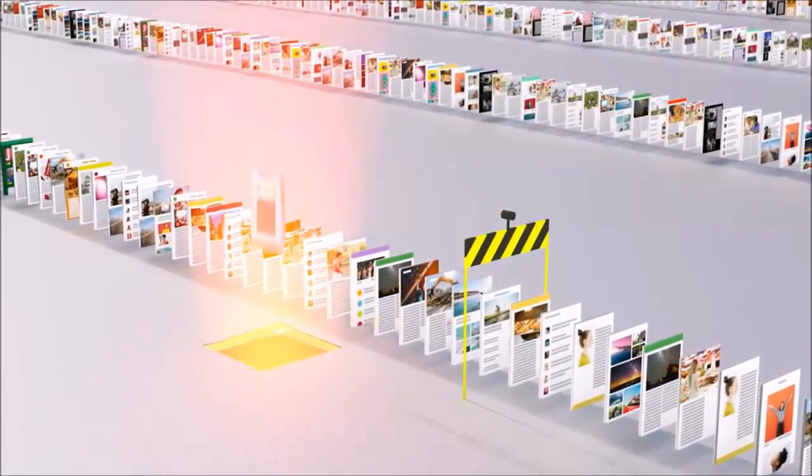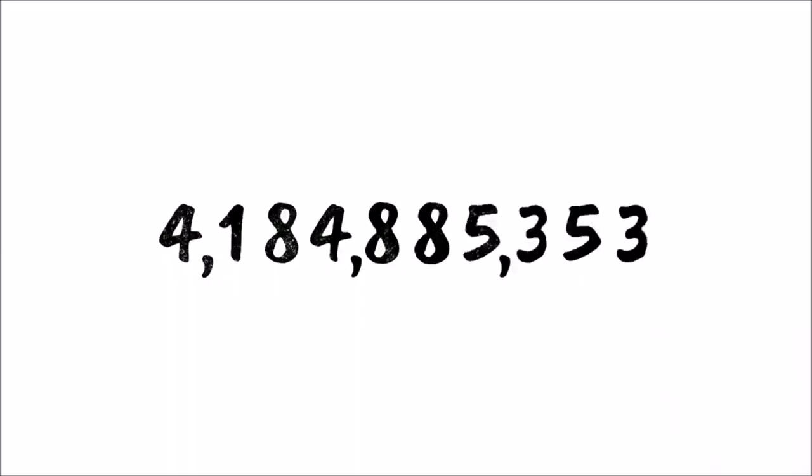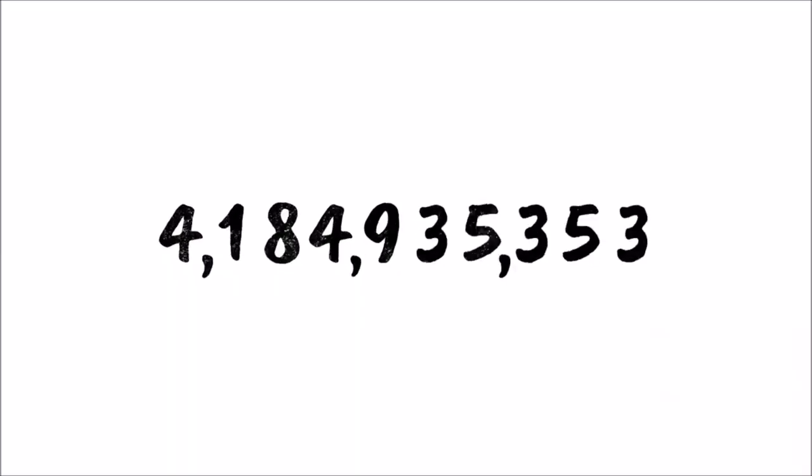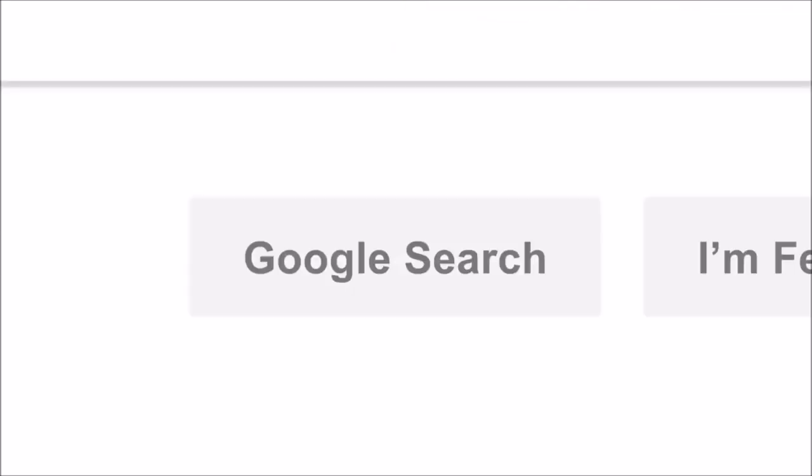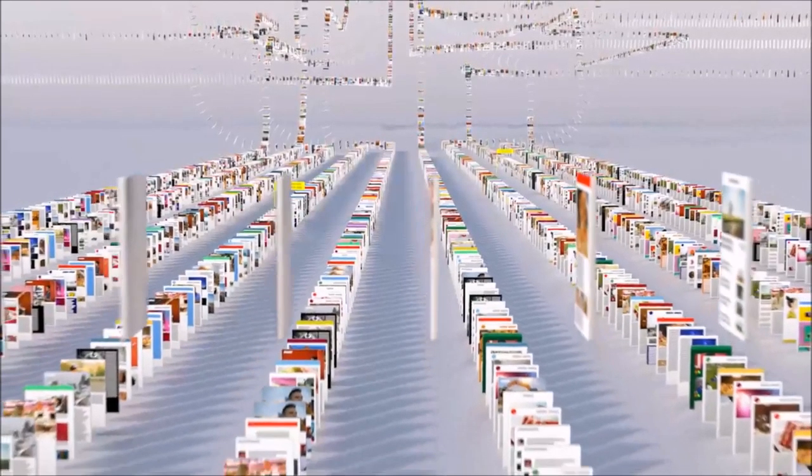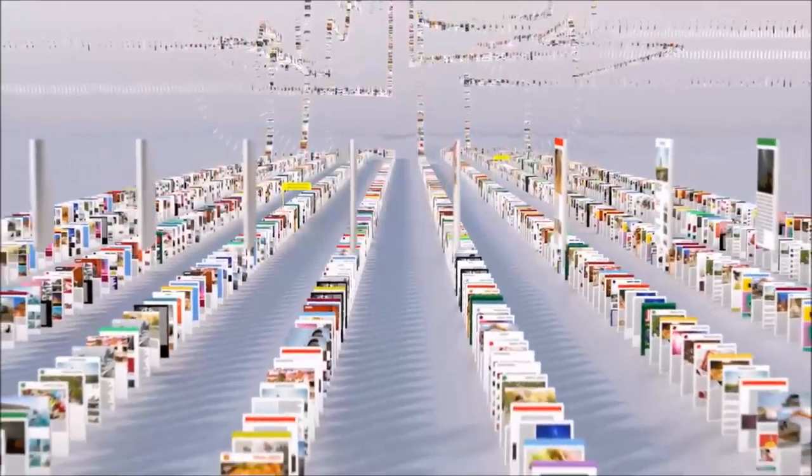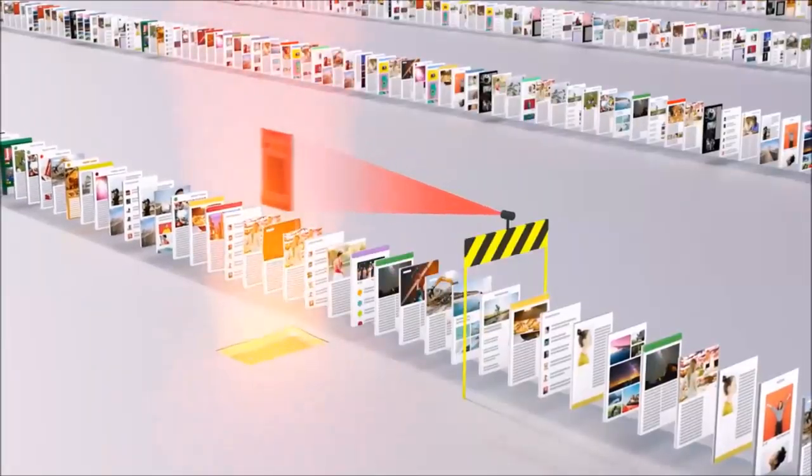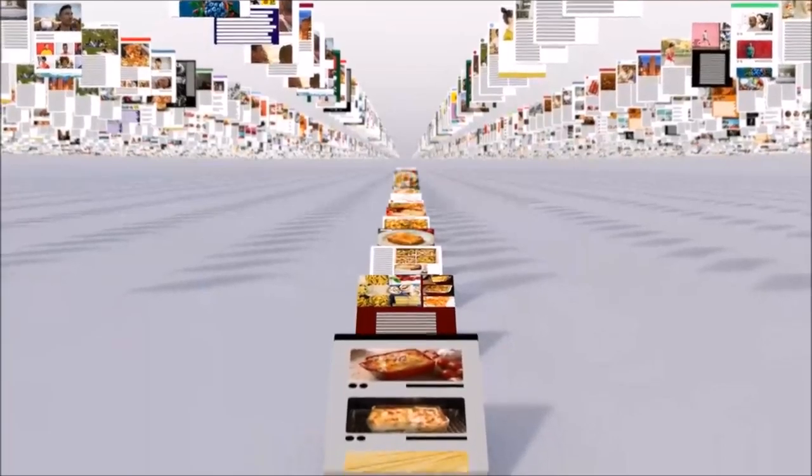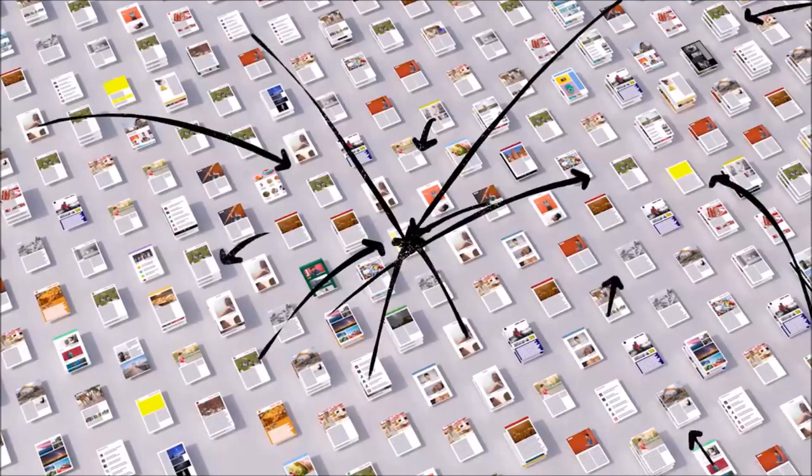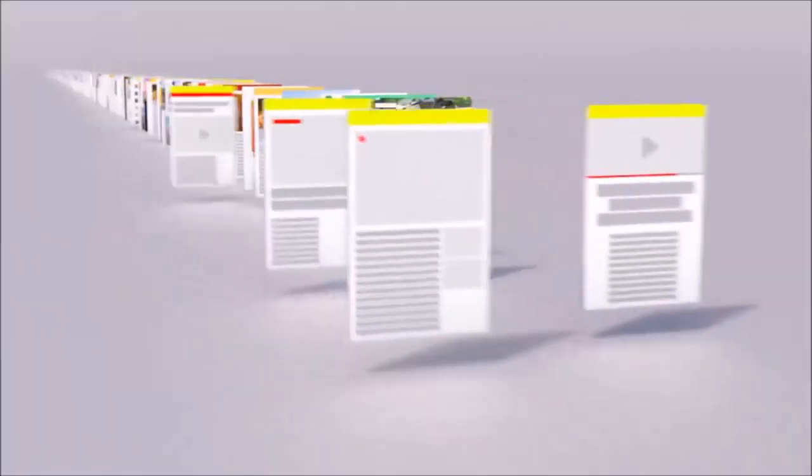So let's review. Billions of times a day, whenever someone searches for lasagna, or resume writing tips, or how to swaddle a baby, or anything else, Google's software locates all the potentially relevant results on the web, removes all the spam, and ranks them based on hundreds of factors like keywords, links, location, and freshness.